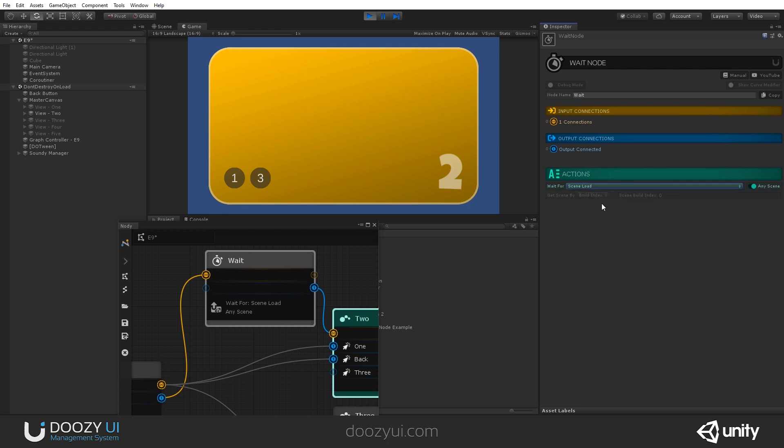And that's it. It will continue after that. You can wait for a scene to unload, any scene or for a particular scene to unload. So if you are loading three or four scenes, let's say maybe you want the fourth scene to be the one that triggers the UI flow to resume, to go to the next node.